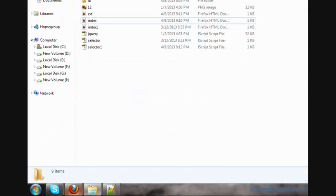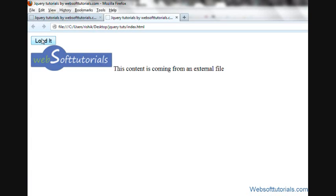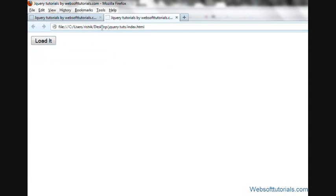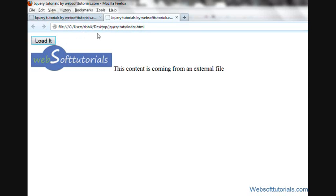So this is our code. We'll go to the browser. I will refresh, and when I click it, you can see it's loading this content from an external file without refreshing the page. This same technique is used in Ajax, because Ajax loads the content from the database without refreshing the page.